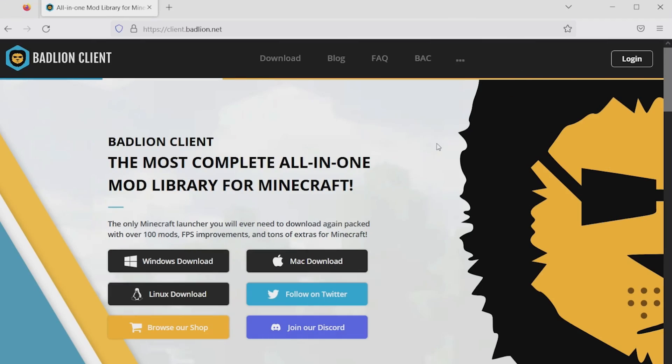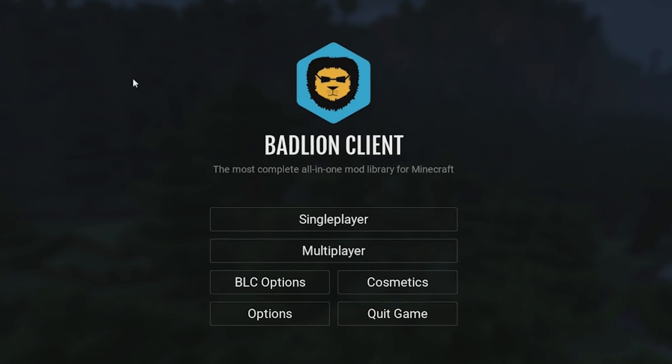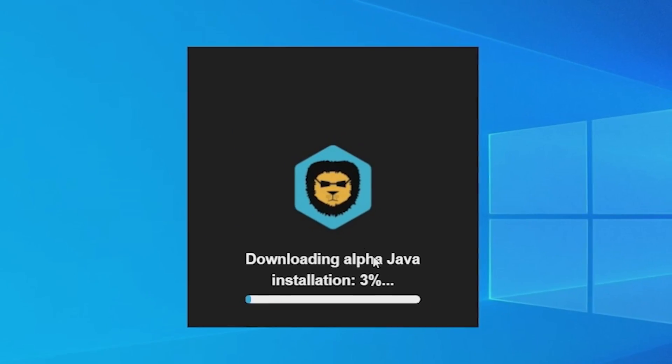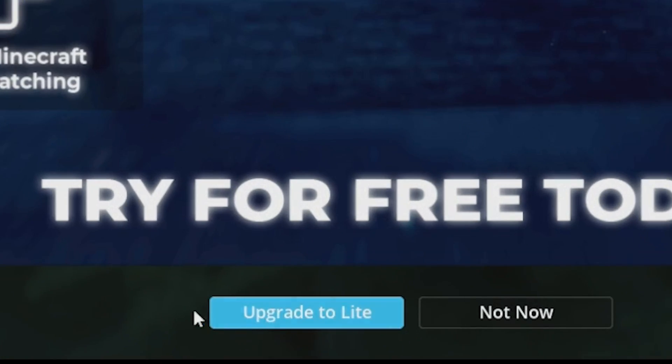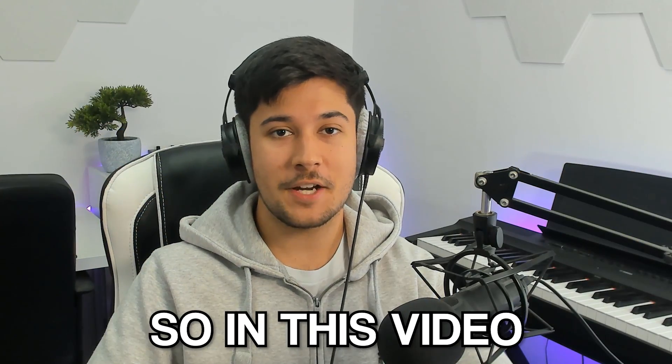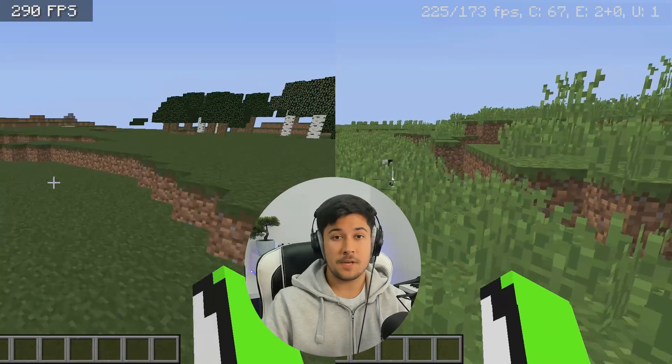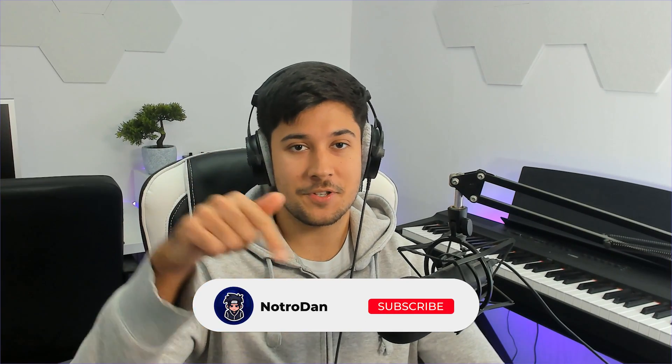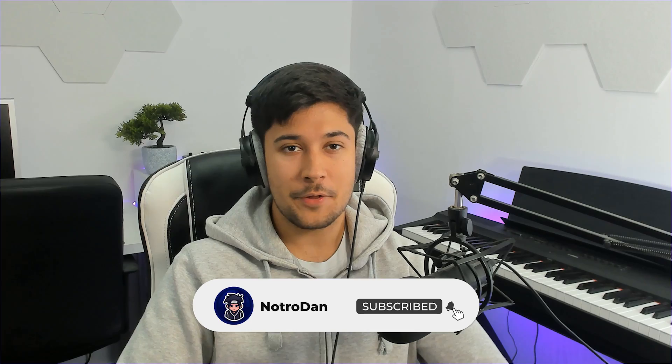Since then, Badline Client has come a very long way. They've completely redesigned their mod menus and menus in general — it looks a lot cleaner now. They've even brought out a Light version, which is a stripped-down version of the main Badline Client and is very good for people with low-end PCs. In this video we're going to be checking it out, trying it on my low-end PC, seeing what kind of FPS it gives me and what the performance is like.